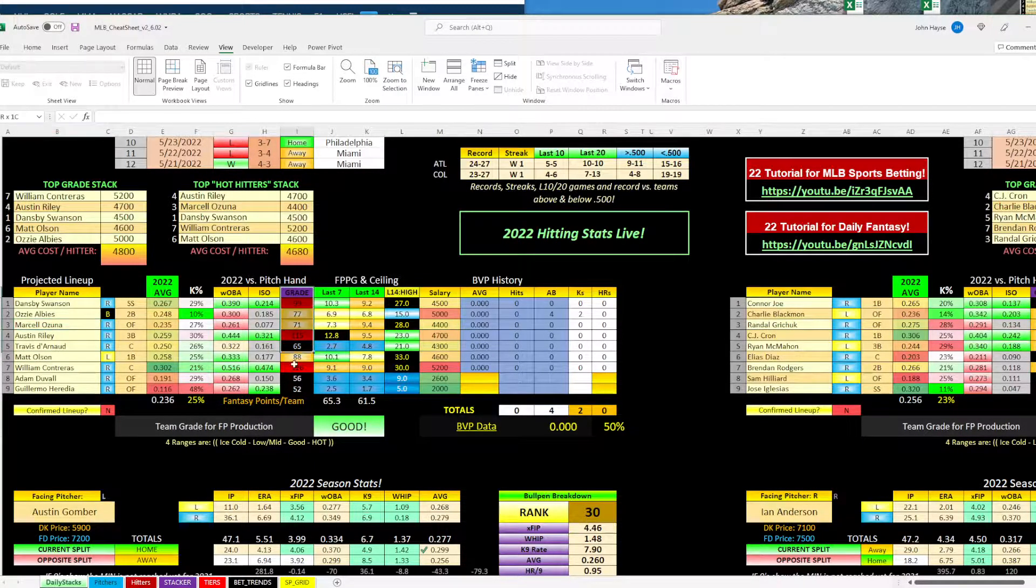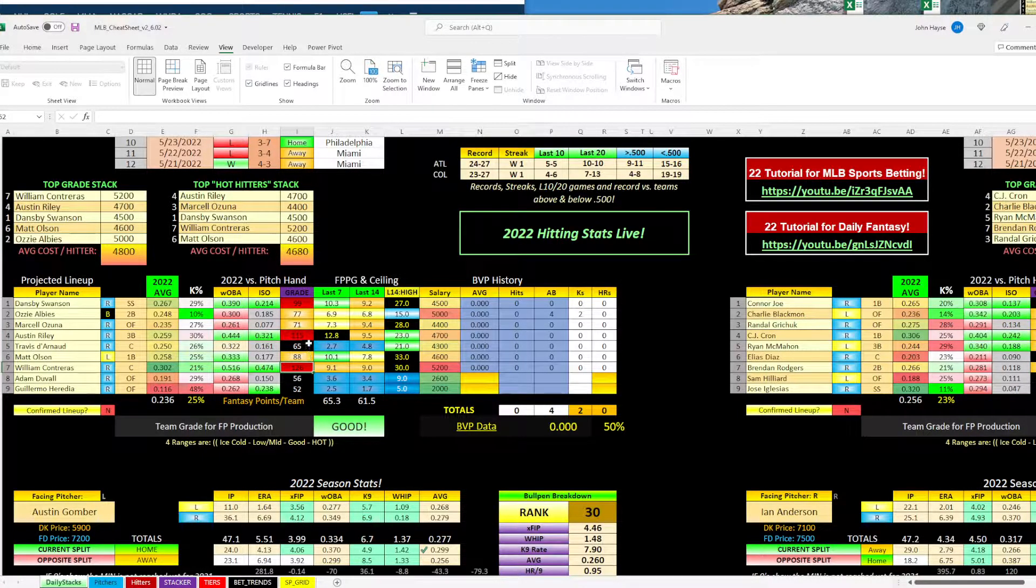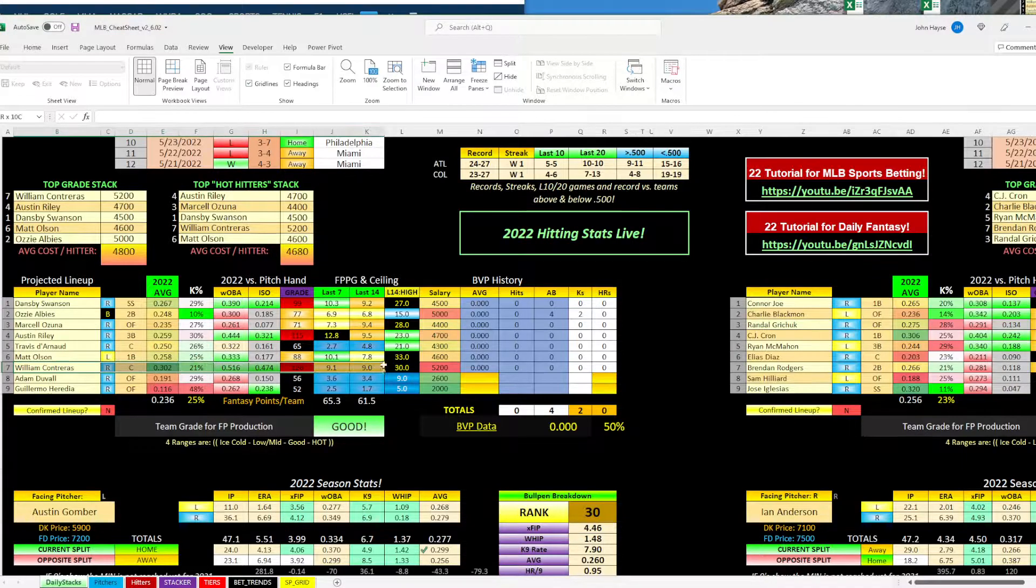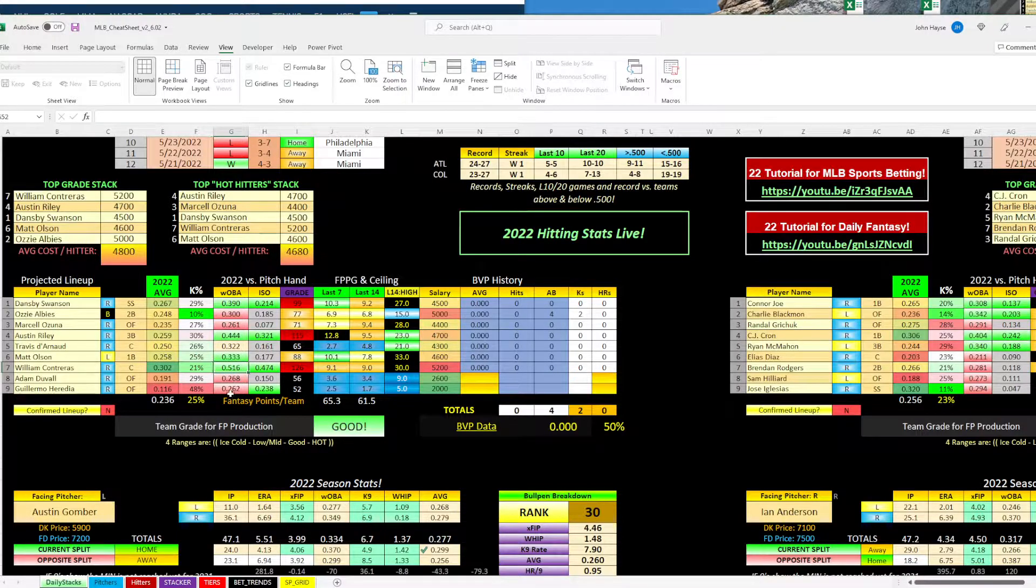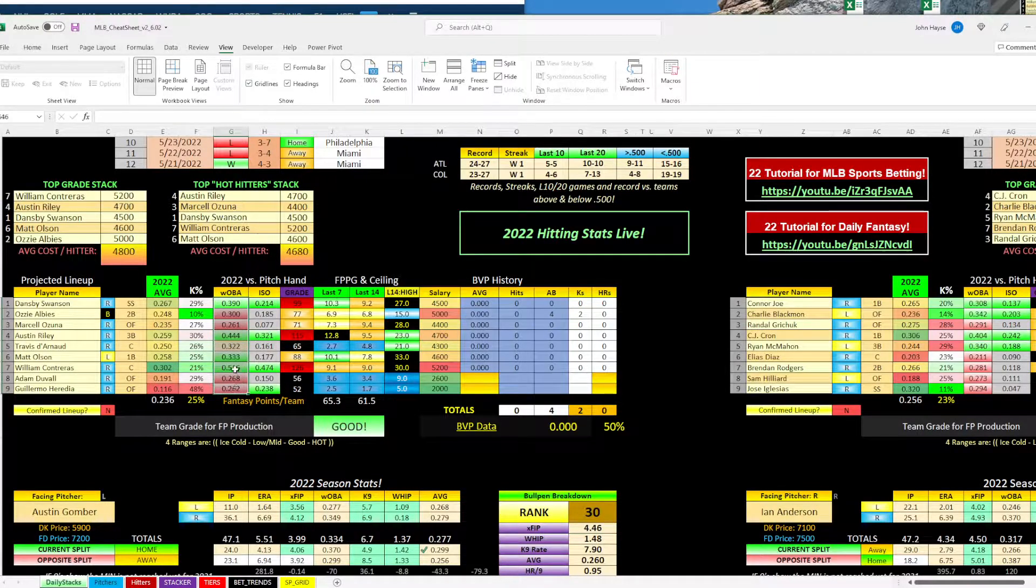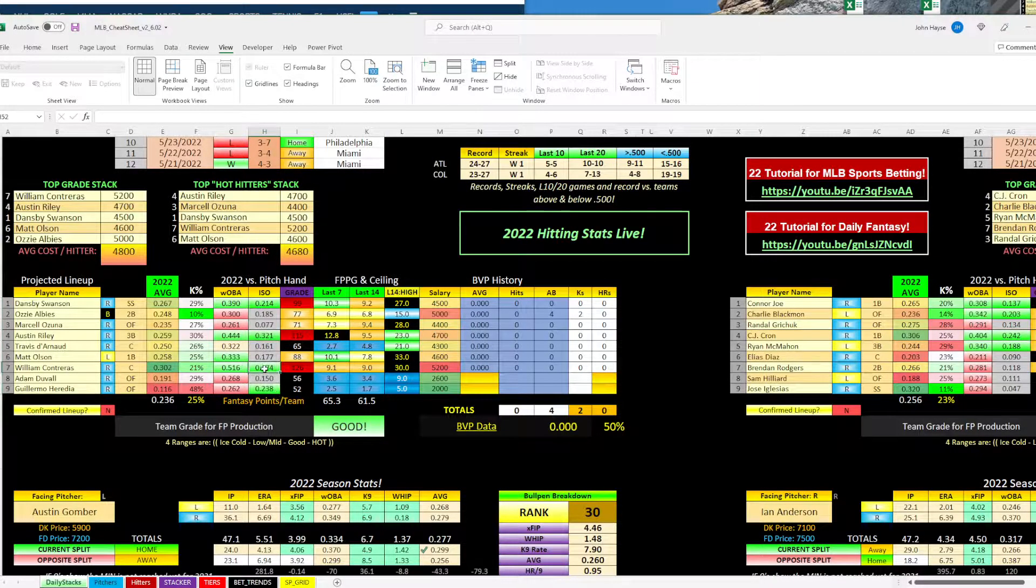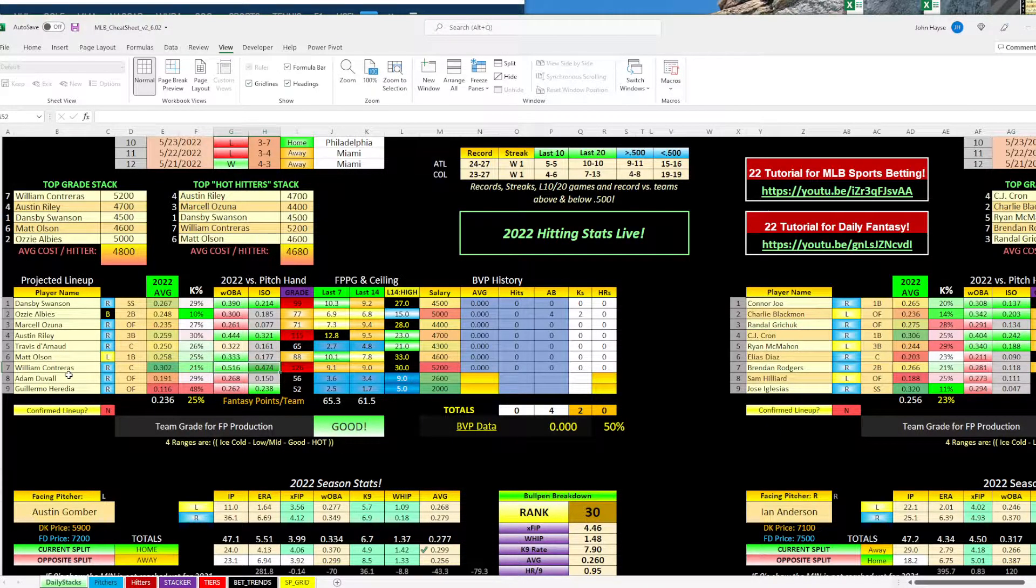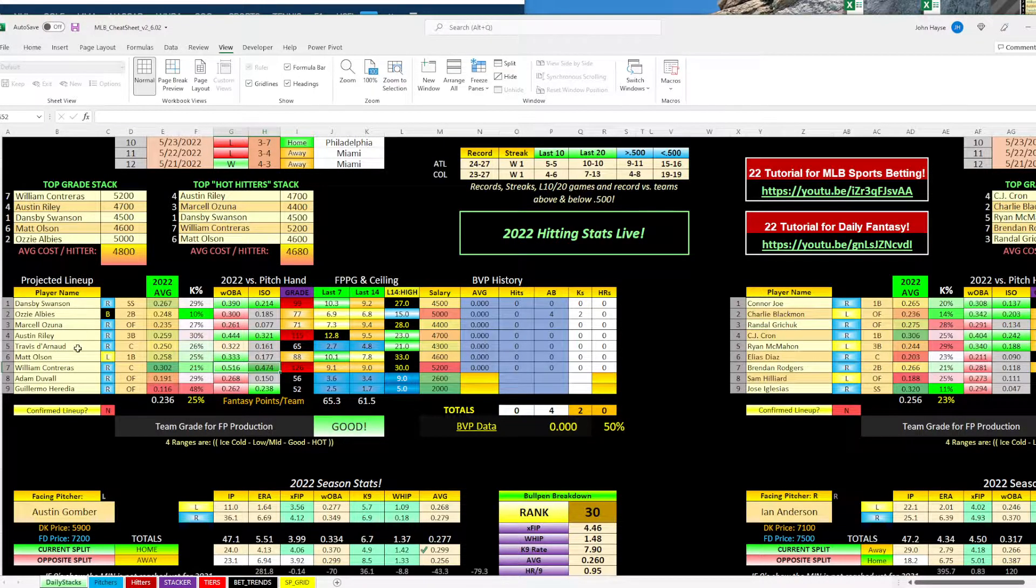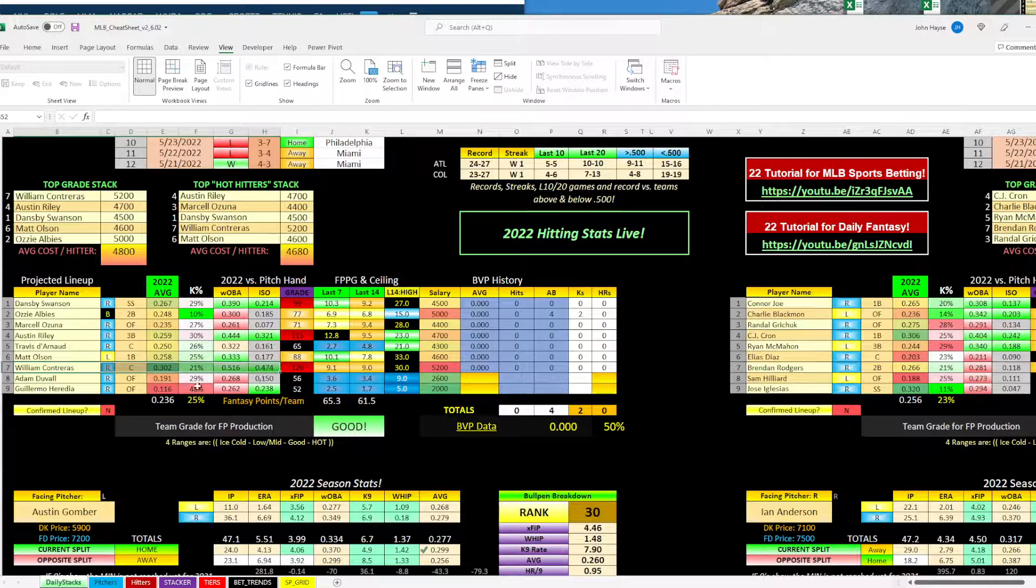So first thing I'm going to do, I'm going to look at the grades of the hitters. So we have one, four, and seven. So what jumps out at me, four and seven are almost must owns. Wilson or William Contreras, you can look at him. He's having a phenomenal year. He's batting .302, has a lower strikeout rate. And then versus left-handed pitching, he's got a .516 wOBA, which you can see is the highest on the team and a .474 ISO, which is also the highest on the team. And with him projected to hit in the seven hole, he should be a lot less owned and you'll get ahead of those guys that are just doing one to five or two to six.